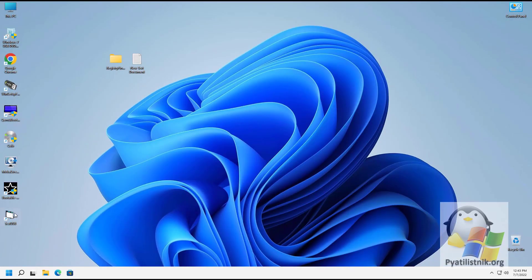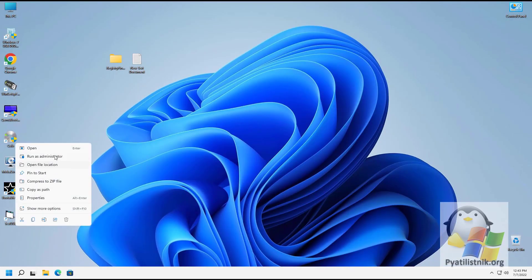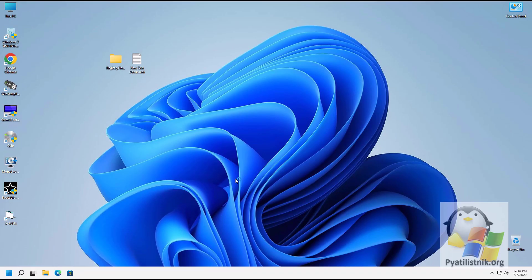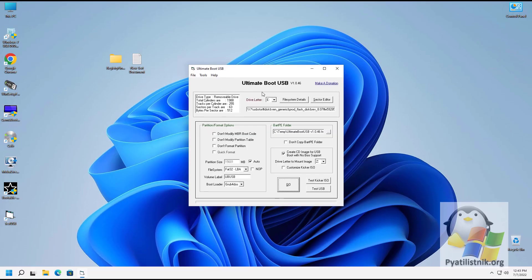Run Ultimate Boot USB in administrator mode. This utility has a minimalistic interface that allows you to test HDD, USB, and ISO media. Select the desired letter of the tested media. The utility unfortunately does not allow you to allocate more memory, but 512 megabytes will be enough. To start testing, press the 'Test USB' button.